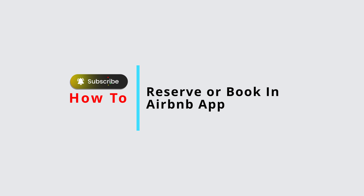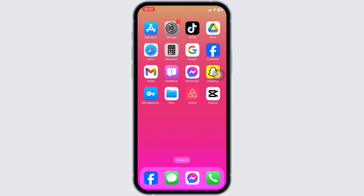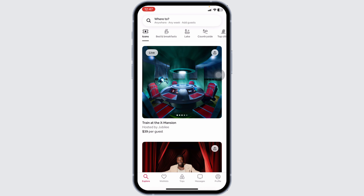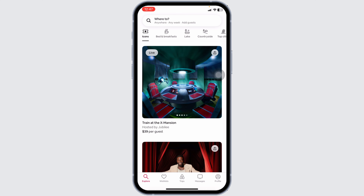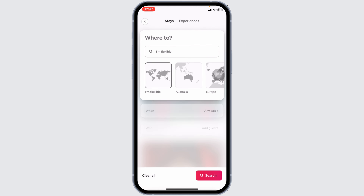How to reserve or book in the Airbnb app. Let's get started — launch your Airbnb app and make sure you have already logged into your account. You'll land on this kind of page. Now, first up, you have to select where you want to go.